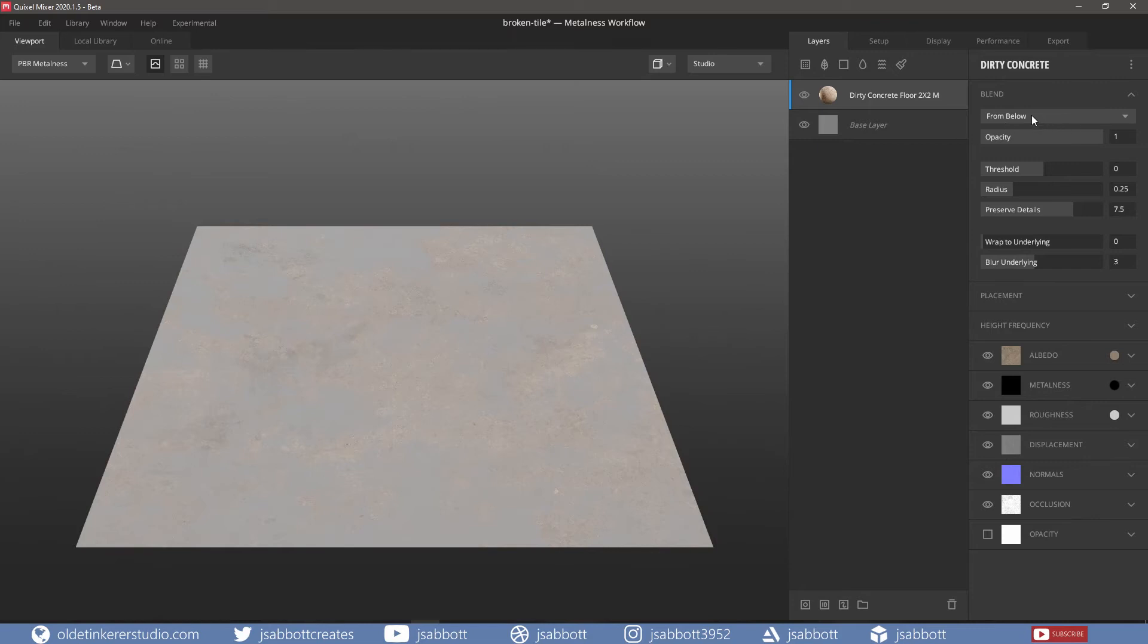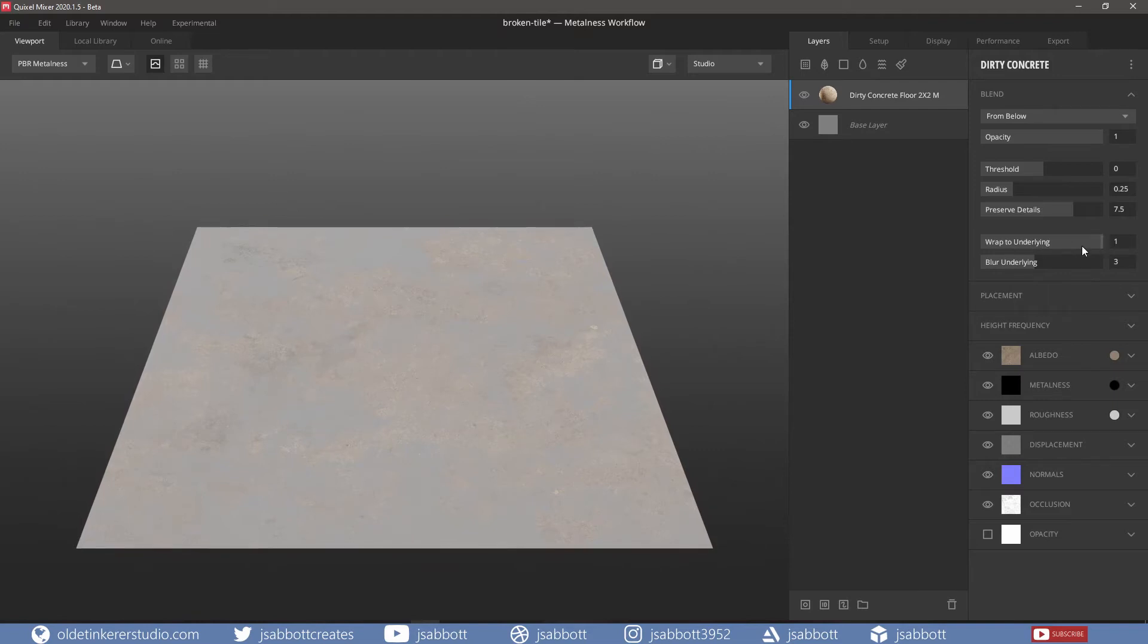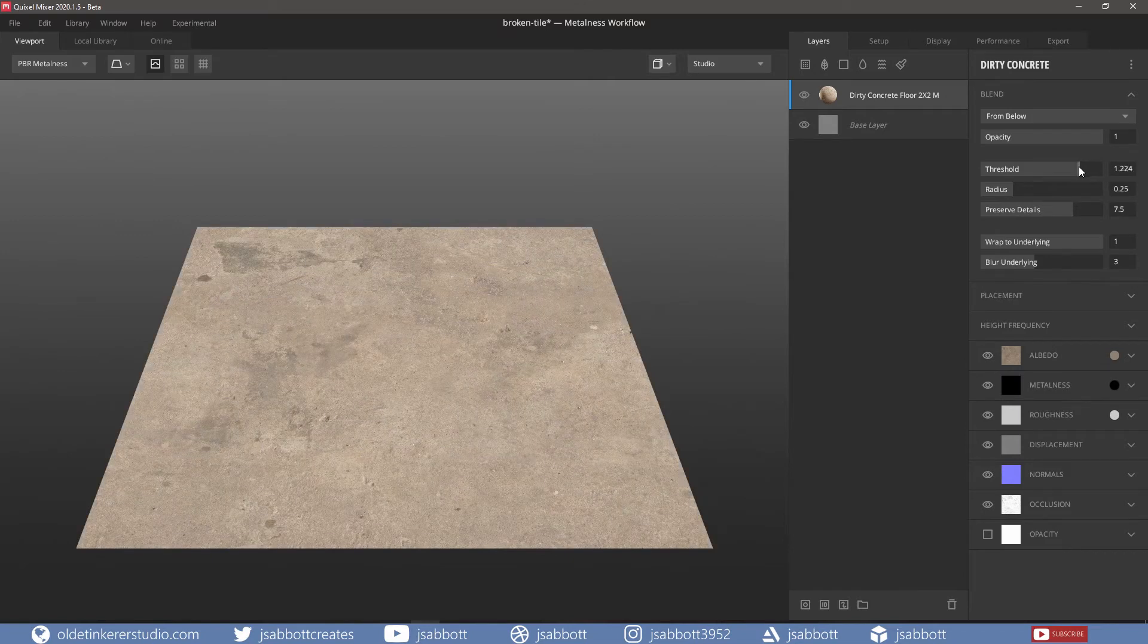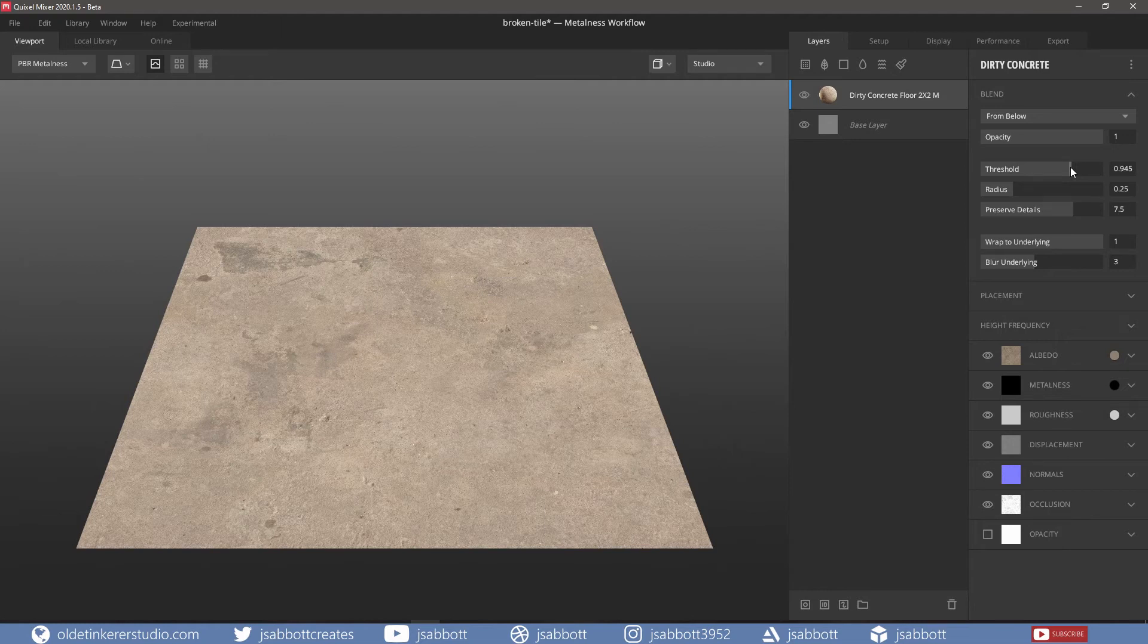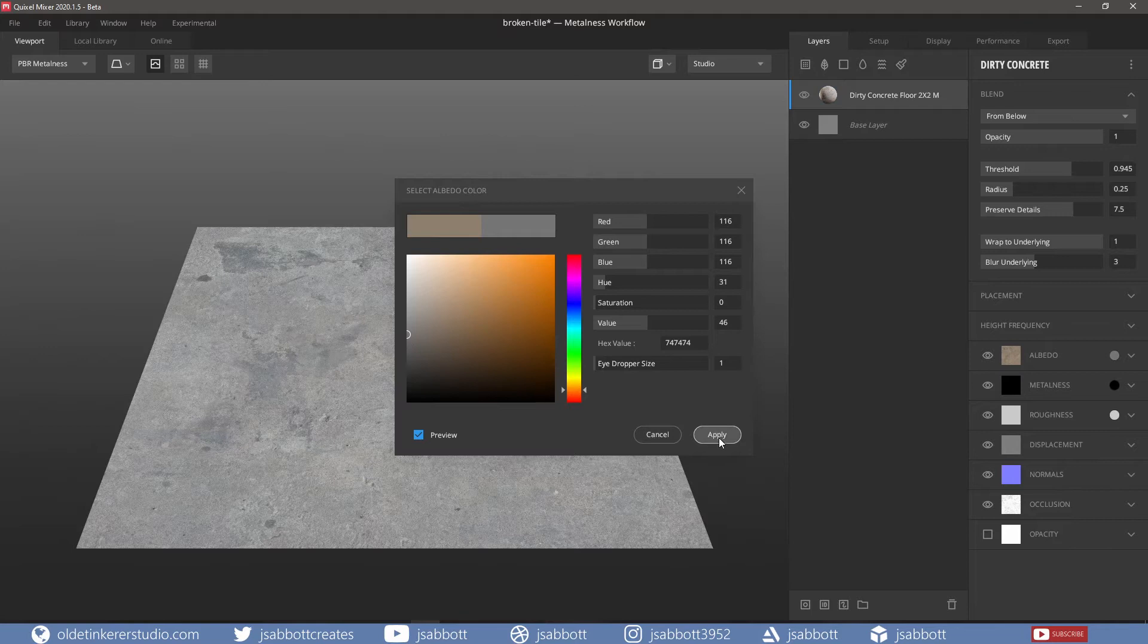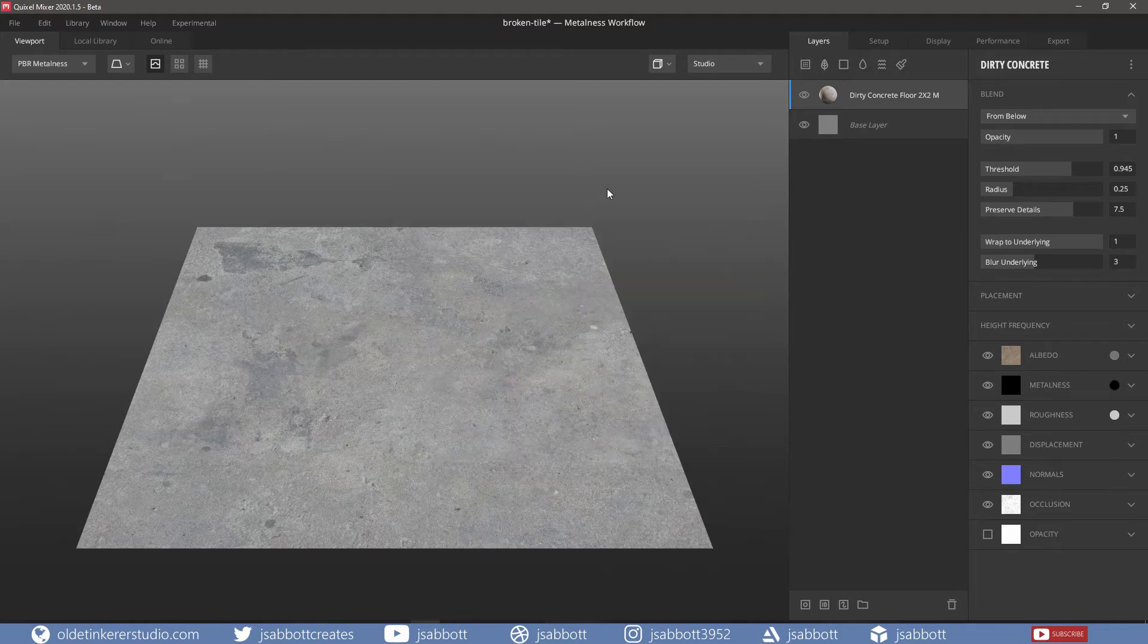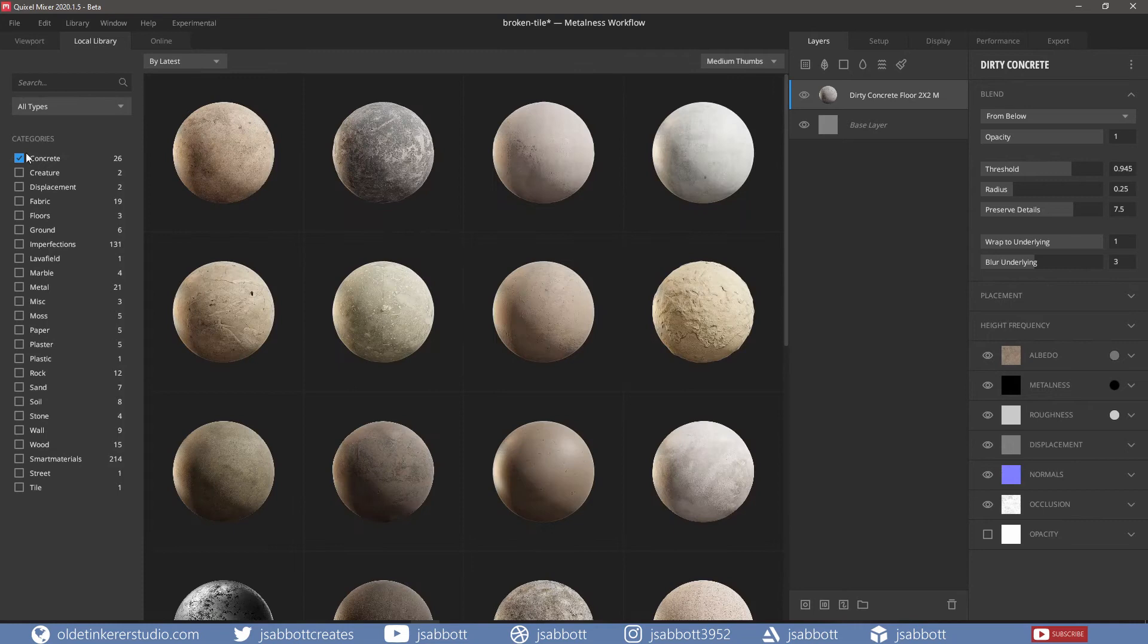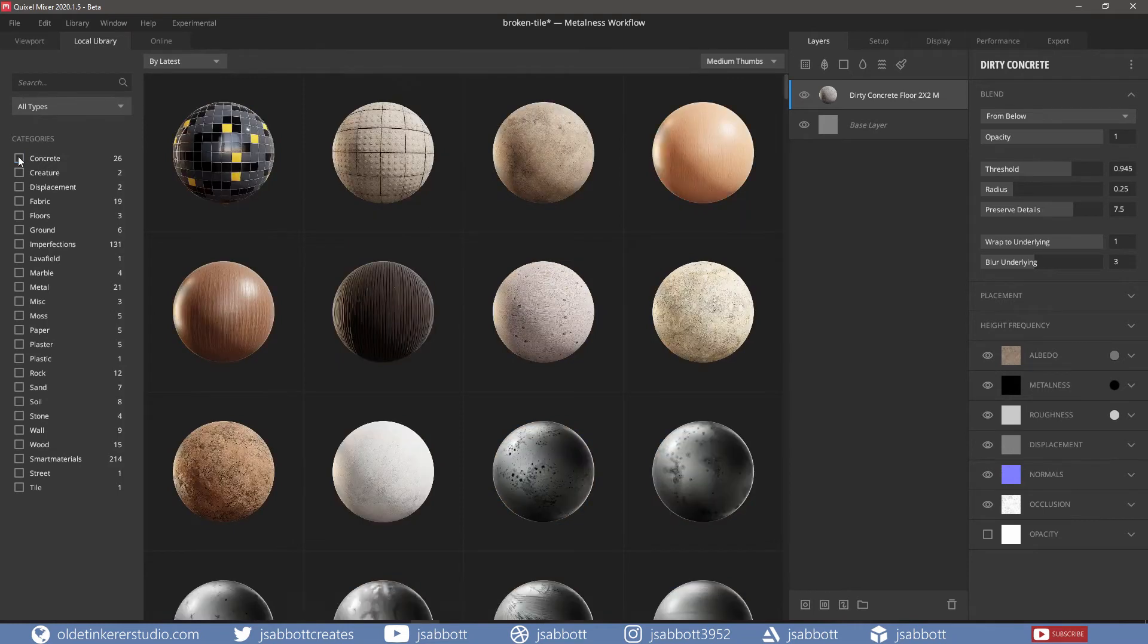I then wrap to underline and turn up the threshold. I also change the color of the Albedo to a gray tone.